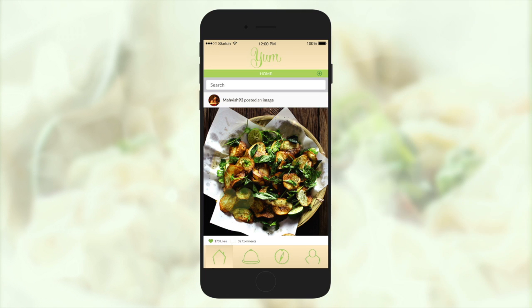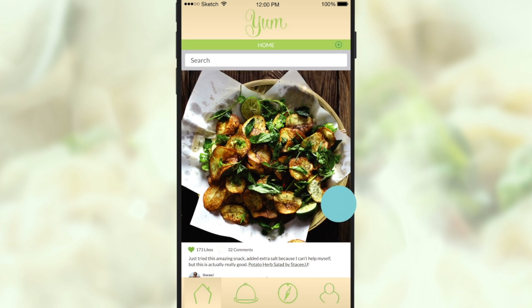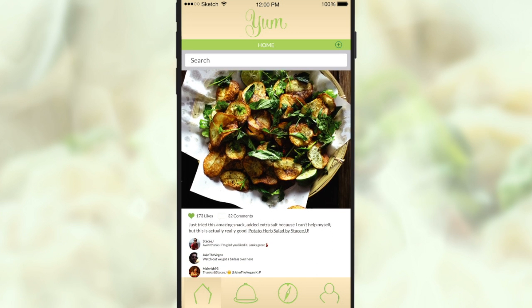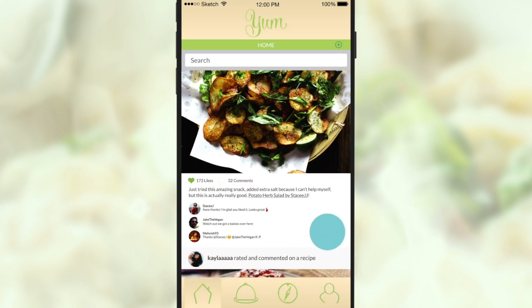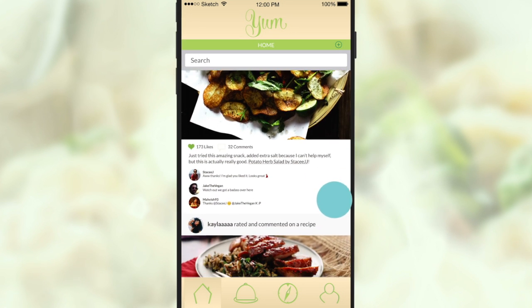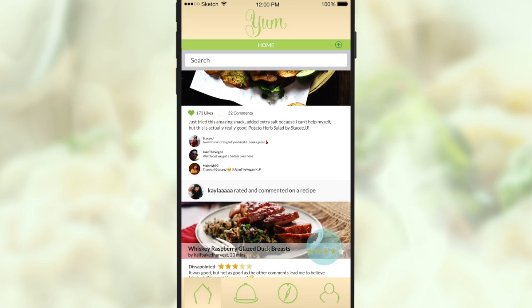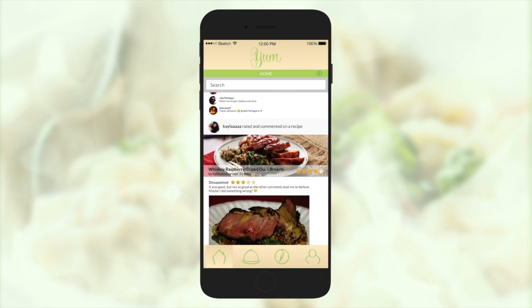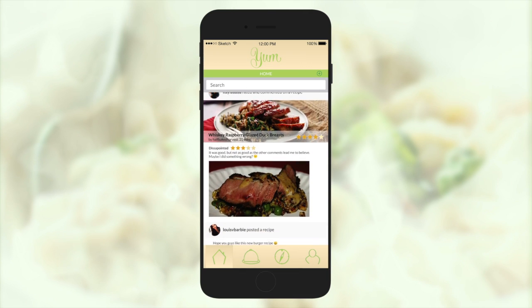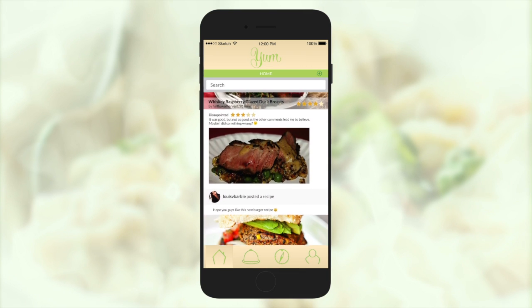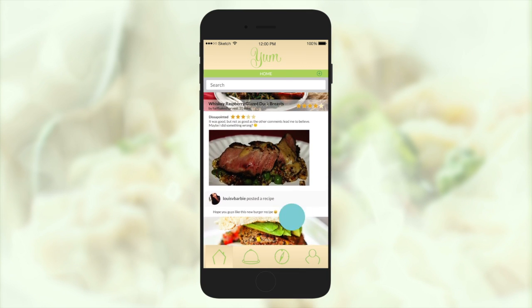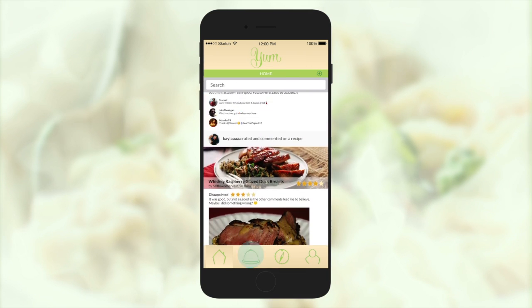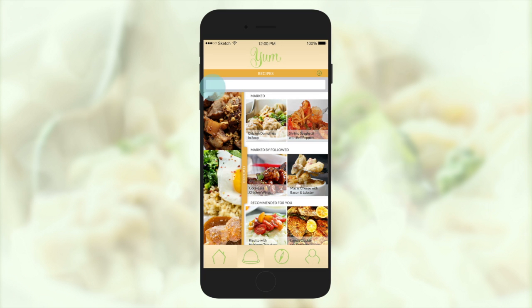We now imagine that the user has been on this app for some time now. This flow involves browsing and adding a recipe to your saved list. She's liked a picture and is casually scrolling through the home page when she remembers she has three ingredients that she doesn't really know what to do with.